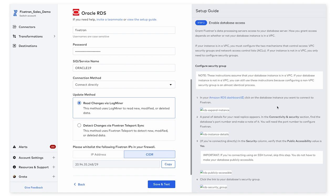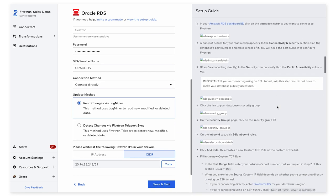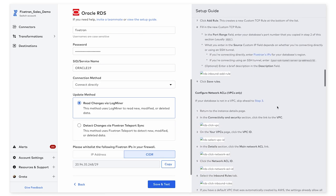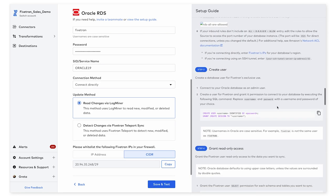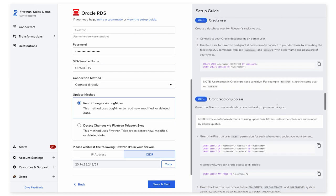Step 2 is specific to enabling database access within AWS. Steps 3 and 4 contain specific instructions around creating a user for Fivetran's use and the specific permissions that are needed by the user.